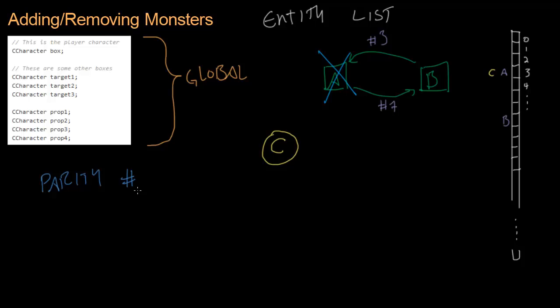A parity number is just a random number that's given to every entity when they're born, when they're created. So we're going to give A the parity number one, two, three. Just given a random number. It doesn't matter as long as it's a unique random number. And we're going to give C three, two, one.